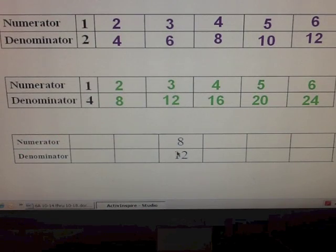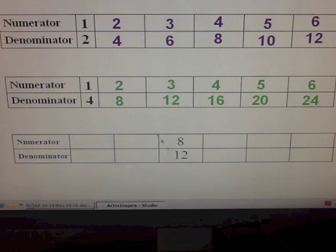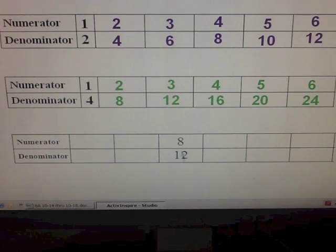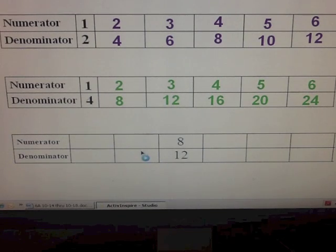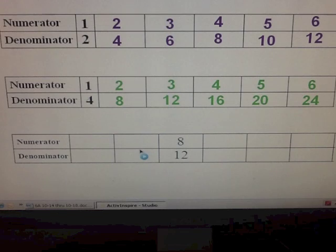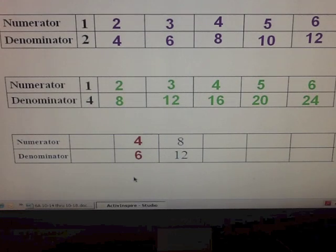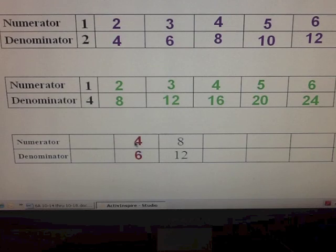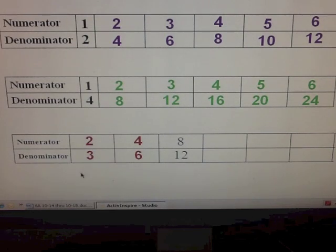Sometimes you can find equivalent fractions by working backwards. So if we have the fraction eight-twelfths, we can divide by two and we come up with four-sixths. And we could divide this again by two and we would come up with two-thirds.